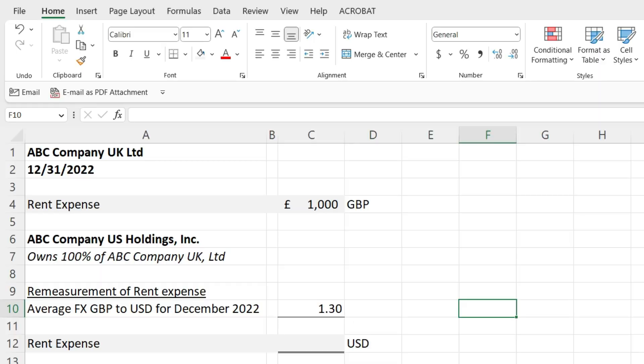From here on out, we're going to focus on currency translation adjustments — taking the functional currency and translating it into the reporting currency. We're going to go through the income statement and the balance sheet and how to convert each particular item on both those financial statements, taking the functional currency and converting it into the reporting currency.